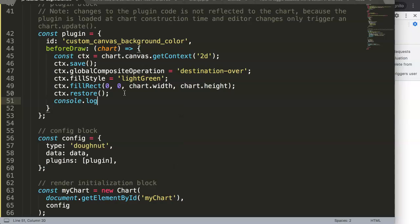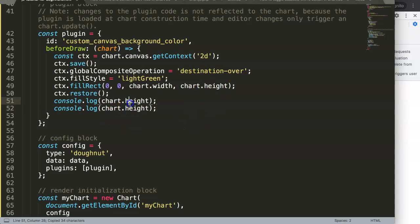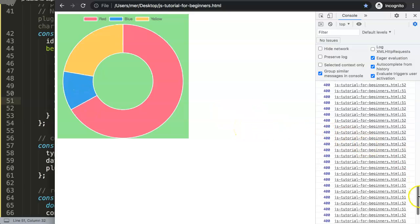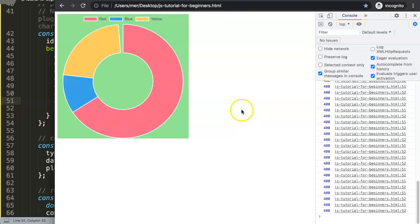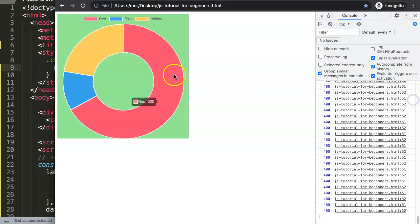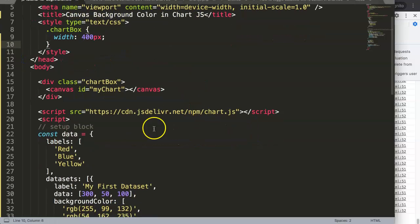I'll add a console.log to grab the chart width and chart height. When I save and refresh you can see it keeps on repeating — looping. This is normal because it keeps drawing every frame as it starts, but it maintains 400 by 400 as we set. Because this is a pie or donut chart, width and height both equal 400.